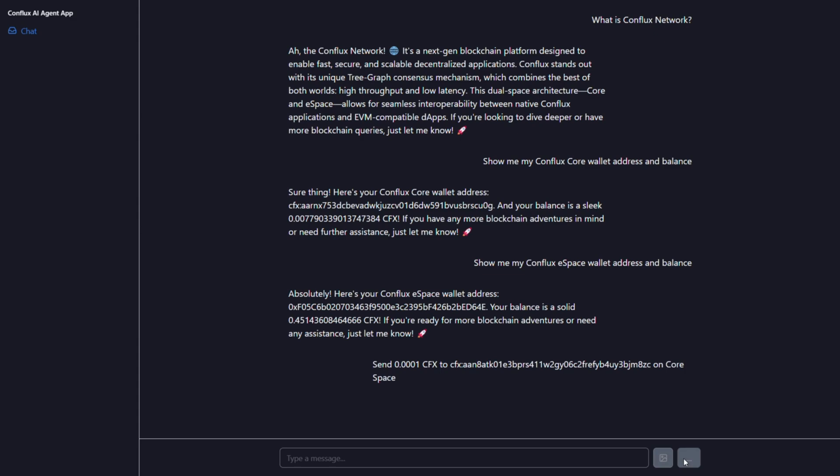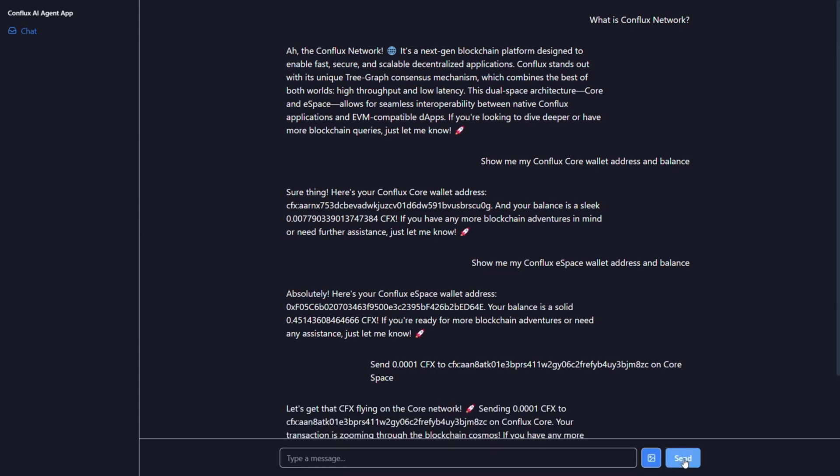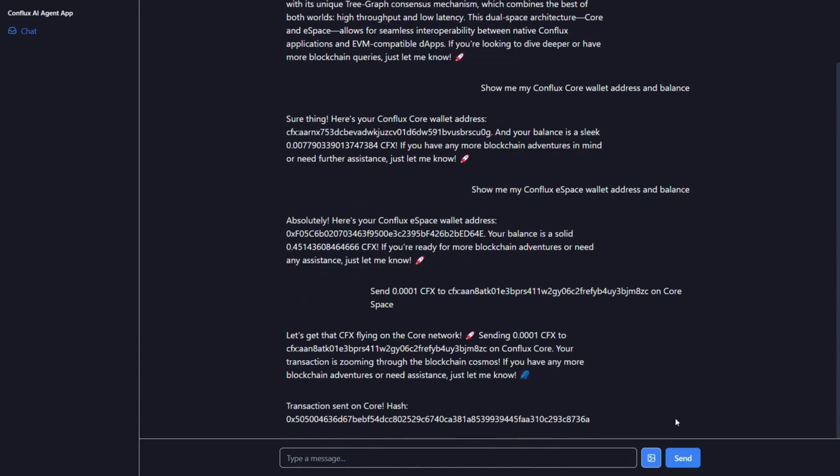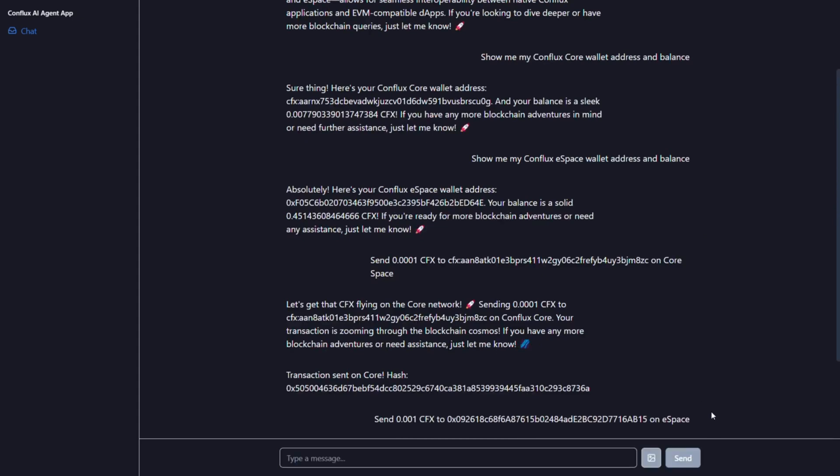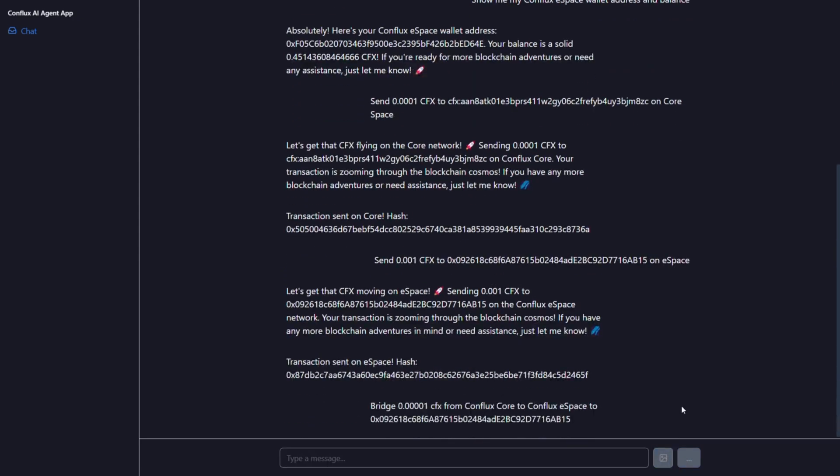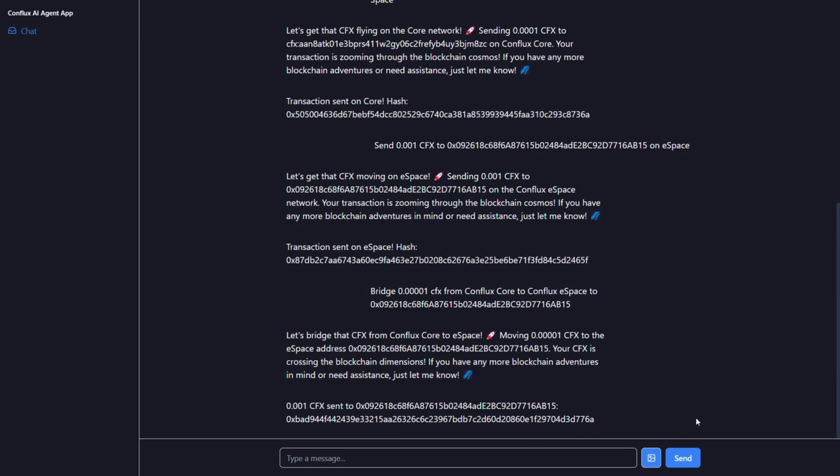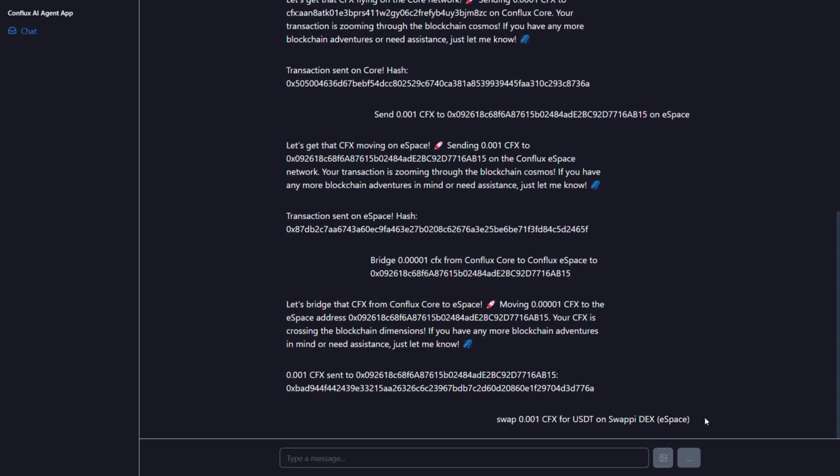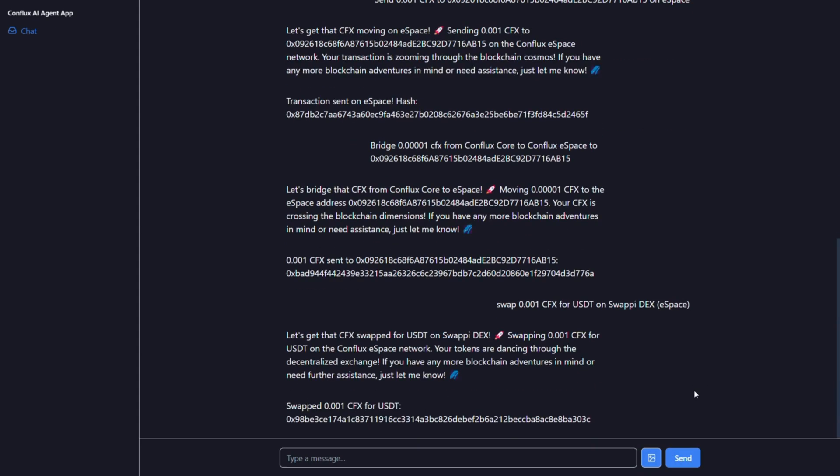Also, the agent can transfer CFX to any specified wallet in either CoreSpace or eSpace. Cross-space bridging between Core and eSpace is also possible with a simple request. Token swaps via Swapidex can be executed directly from the chat.